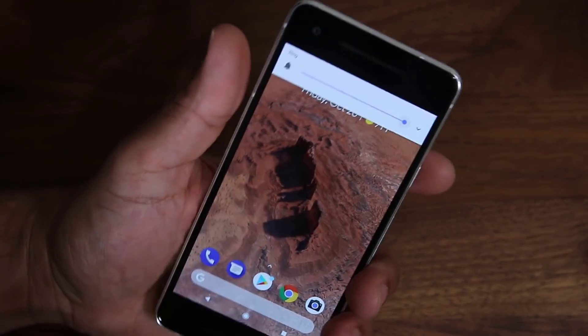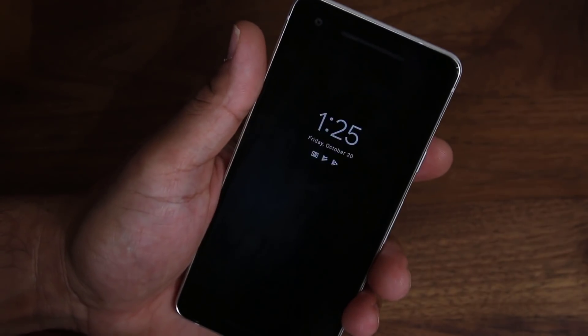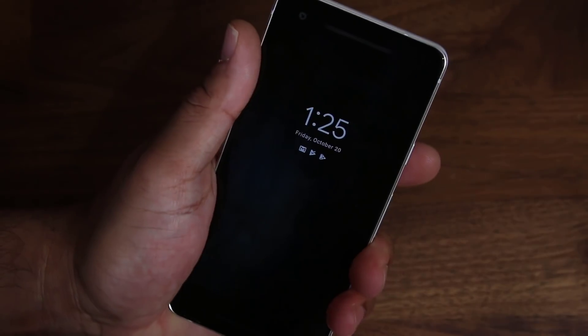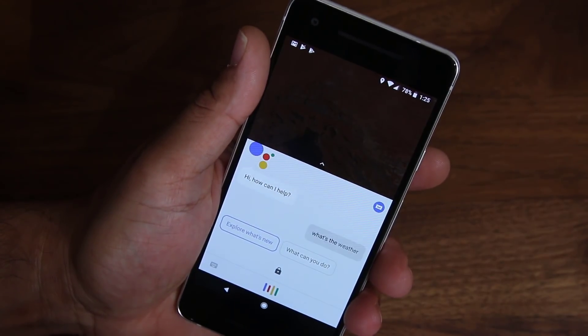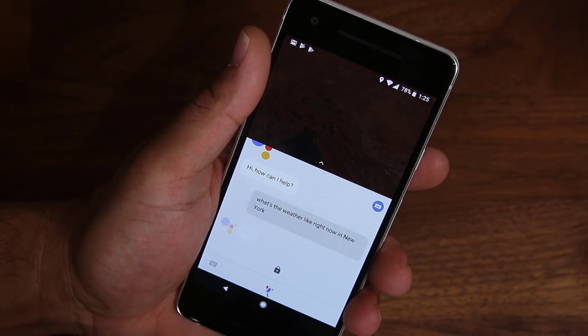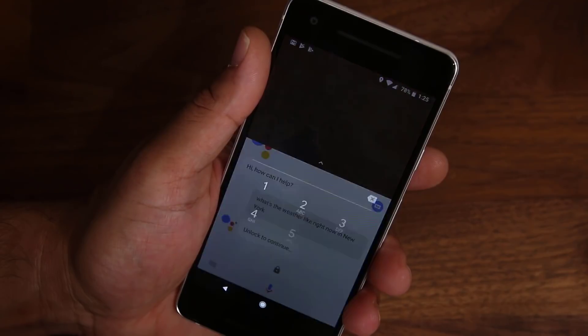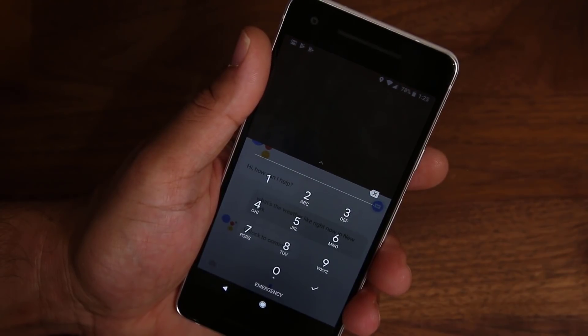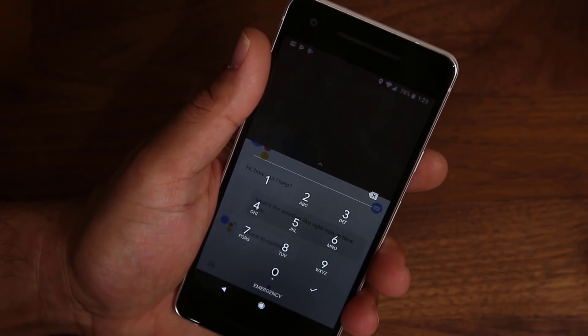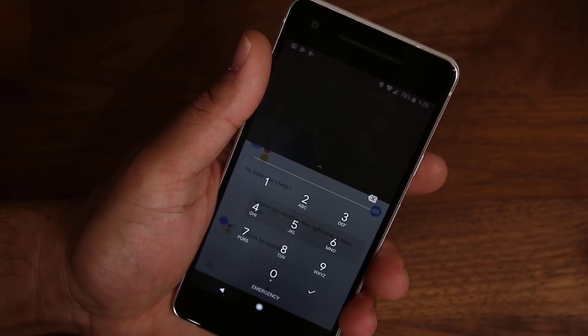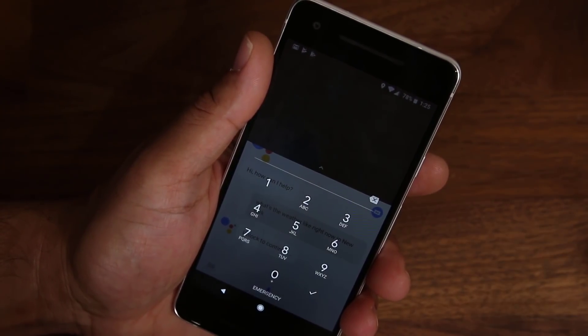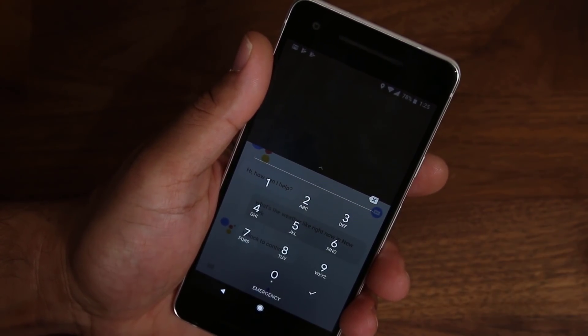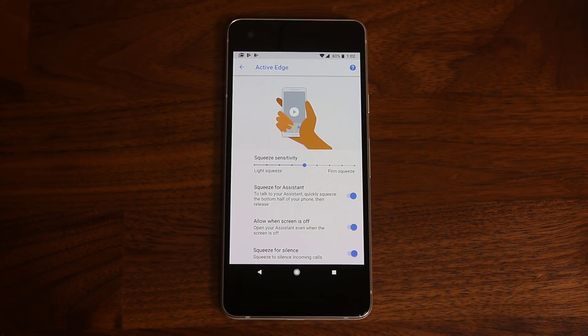So let's turn that off, the phone off right here. Let's squeeze the phone. What's the weather like right now in New York? And boom, it's asking for your passcode to go in and actually give you the answer. If you don't have a passcode, it'll give you the answer on the spot. If you have a passcode, you have to unlock your phone. Alright. So that is the active edge functionality.